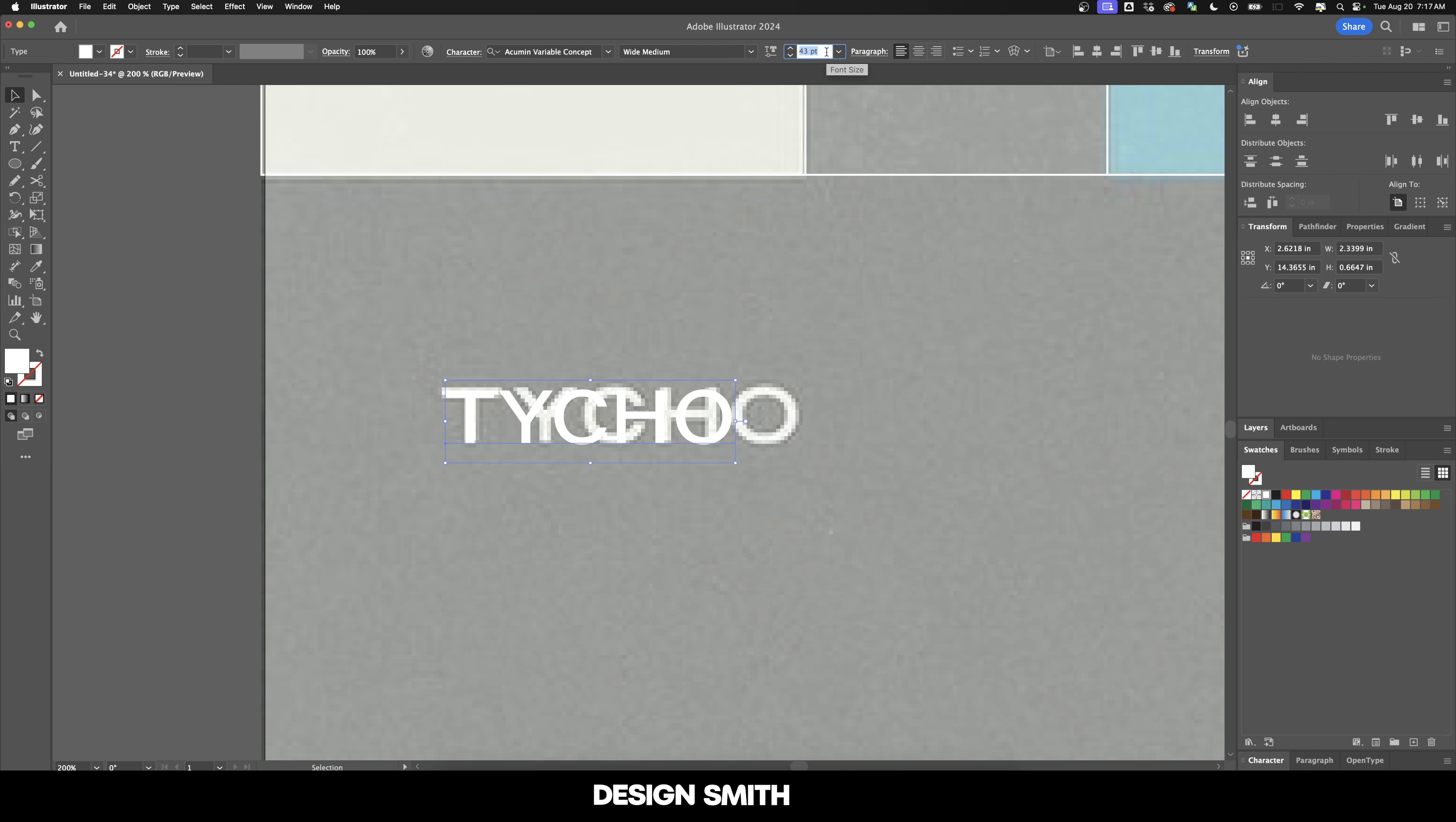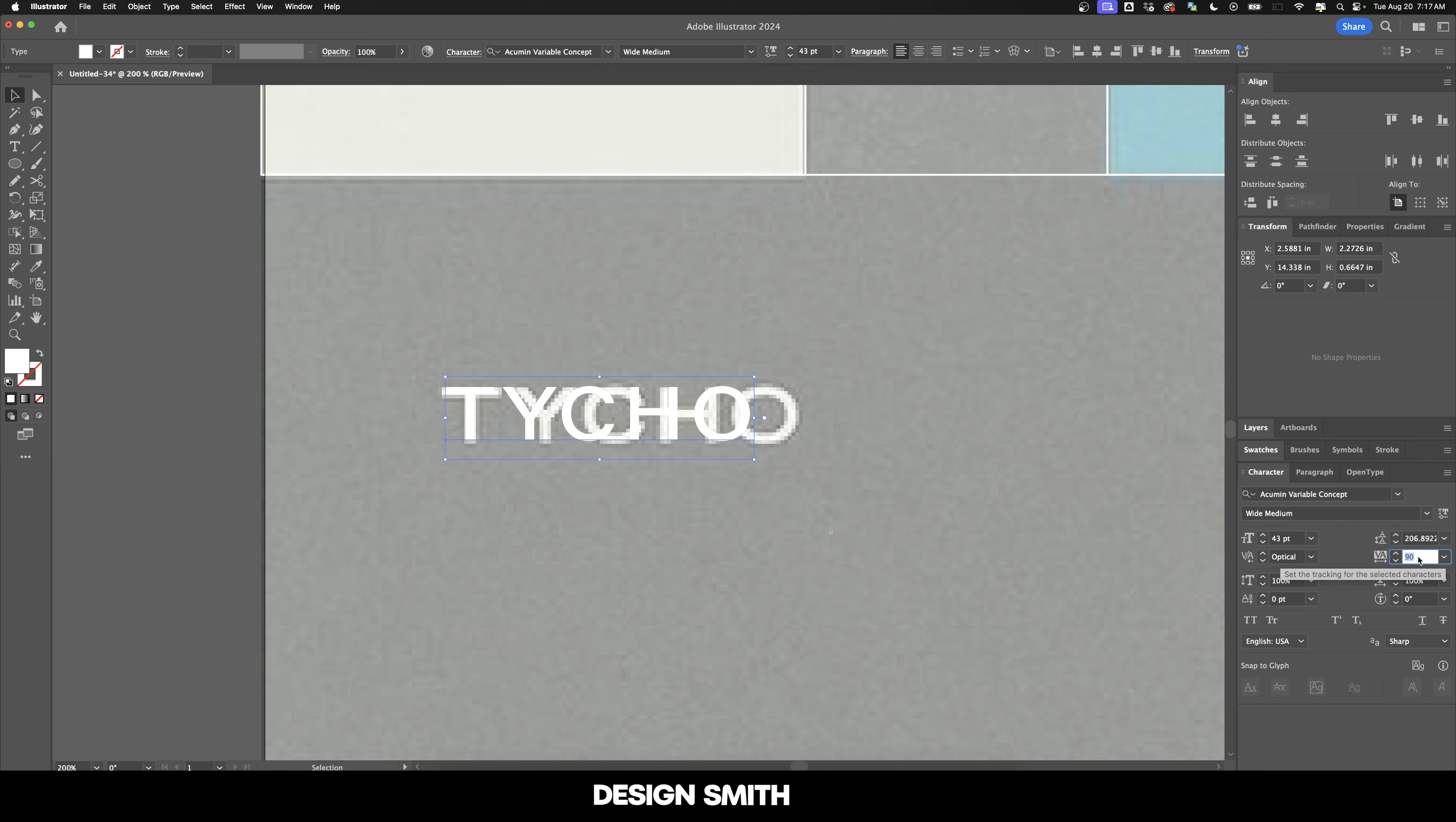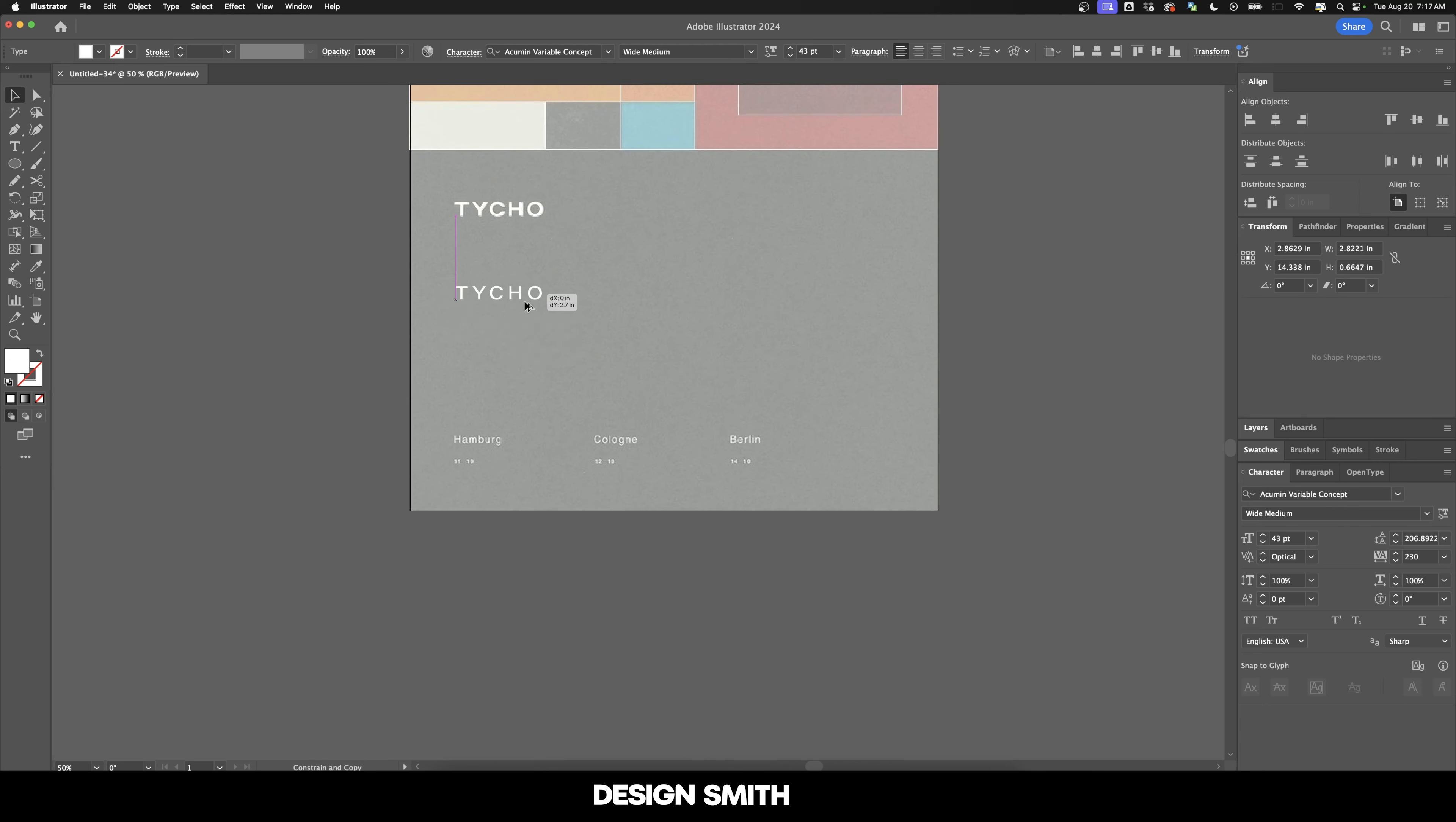So we'll scale this to roughly the same size. I think we can say that this is probably 43 points, maybe 43 or 44. Again, it's always hard to tell these kinds of things when you don't have the original file. And I'm just going to increase our tracking until we get right about here. And this is pretty darn close. So I'm just going to leave that right there.